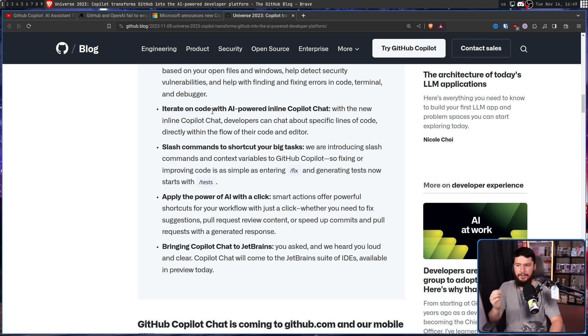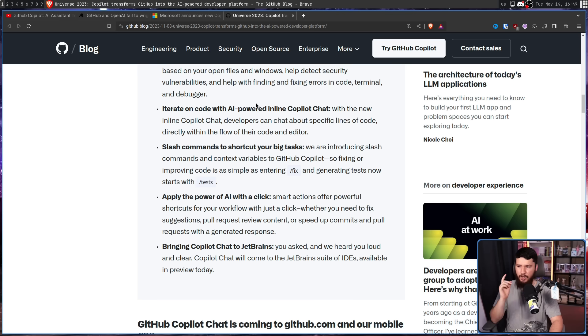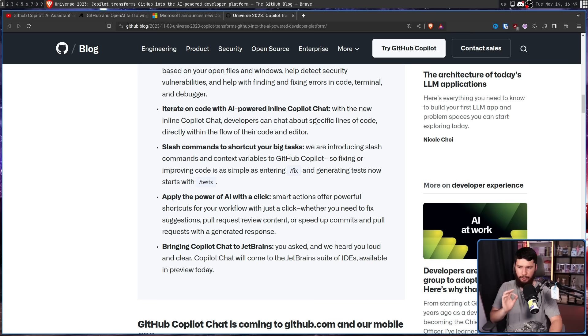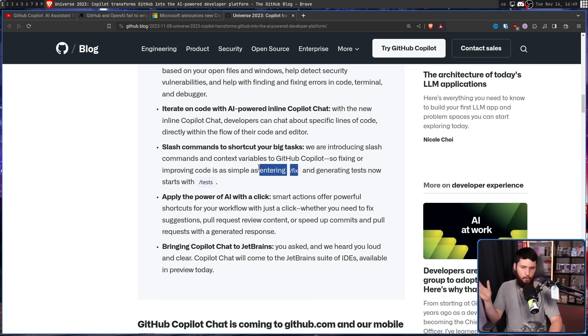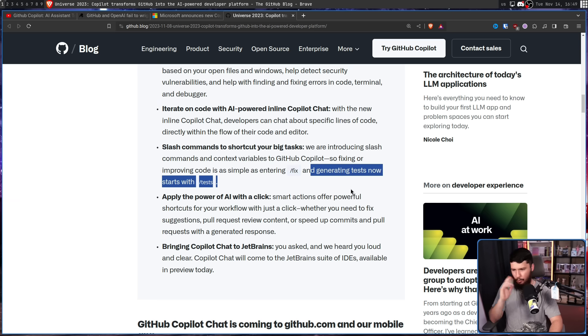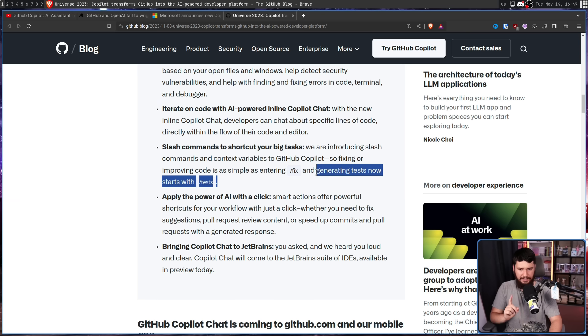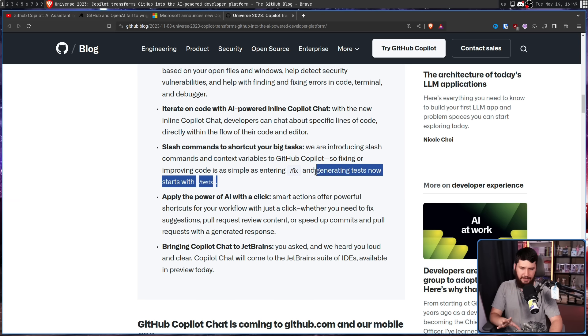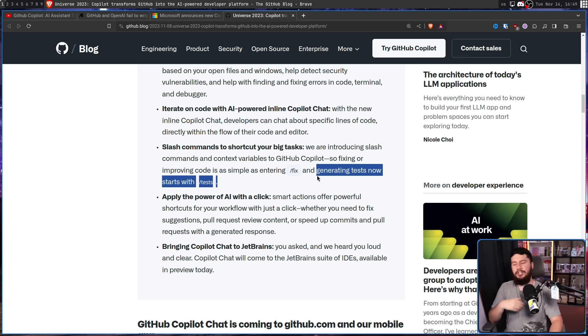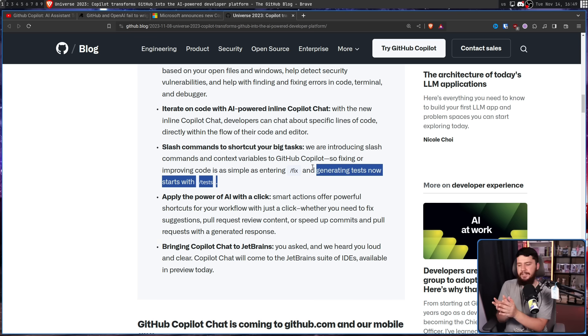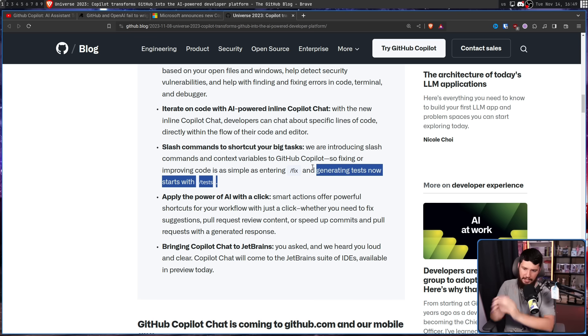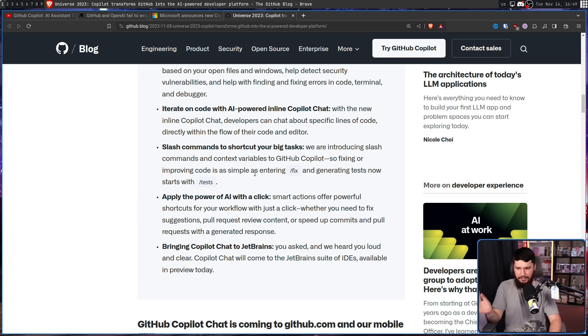Along with this, you can iterate on code with AI powered inline Copilot Chat. With the new inline Copilot Chat, developers can chat about specific lines of code directly within the flow of their code and editor. There are slash commands for automatically generating a fix and automatically generating tests. This one I think will work really well for the boilerplate sort of test. You have a function, it takes in a variable, you want a range test, you want to go above the highest supported number, below the lowest supported number, something in the normal range, you want to throw some garbage input at it, things like that this could do without any problem whatsoever.